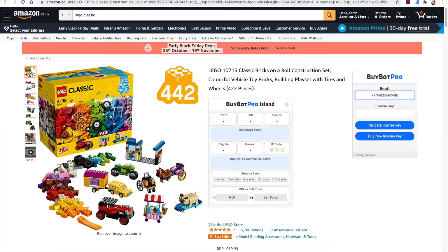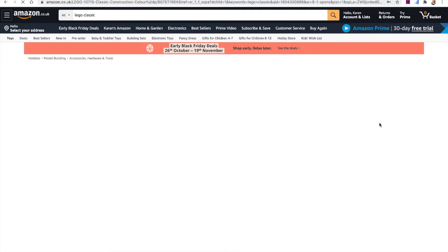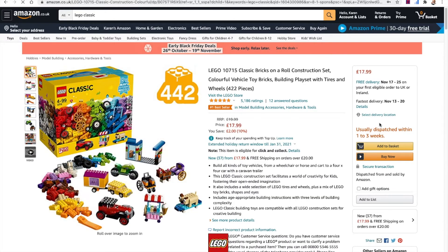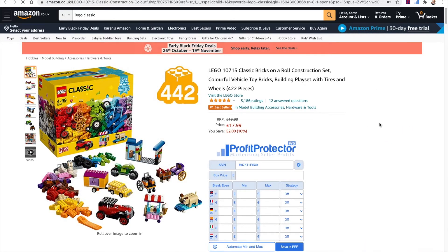If for any reason you can't find that, you can also get help from support at info@buybotpro.com. Then you type in your license key and click Validate license key. Once that's validated in the system, BuyBot Pro will load up and everything will be ready to go for you.